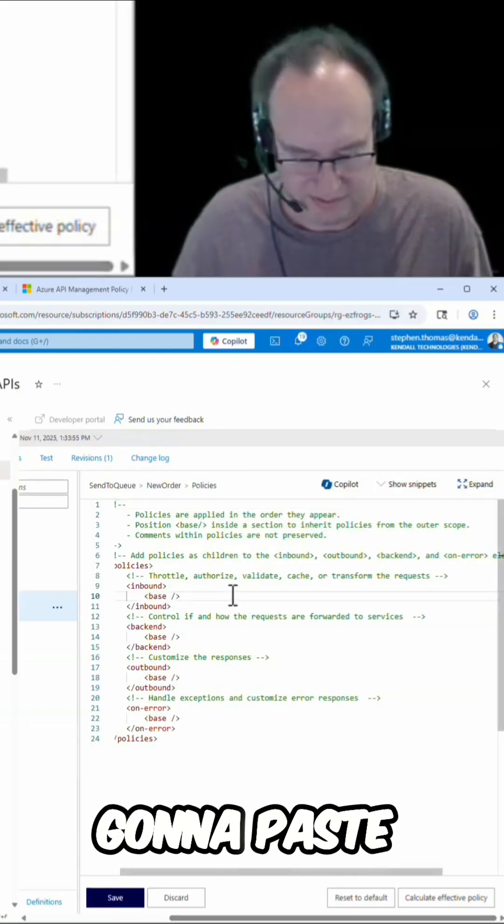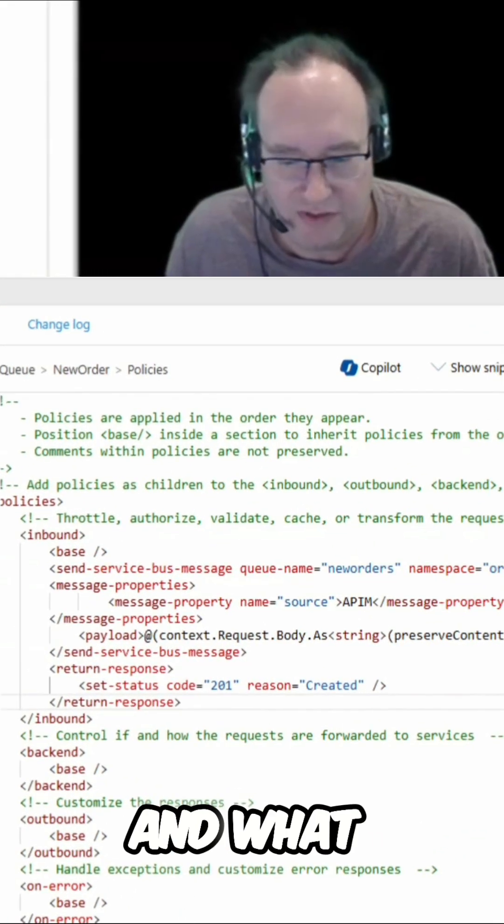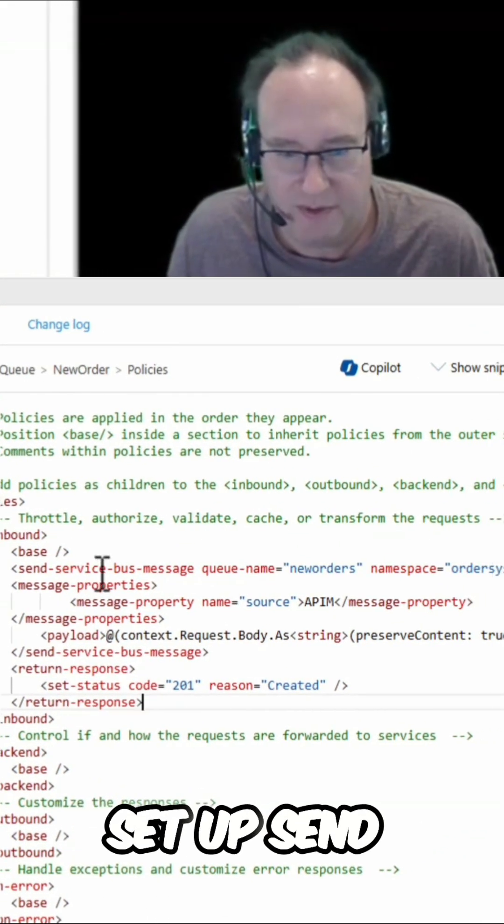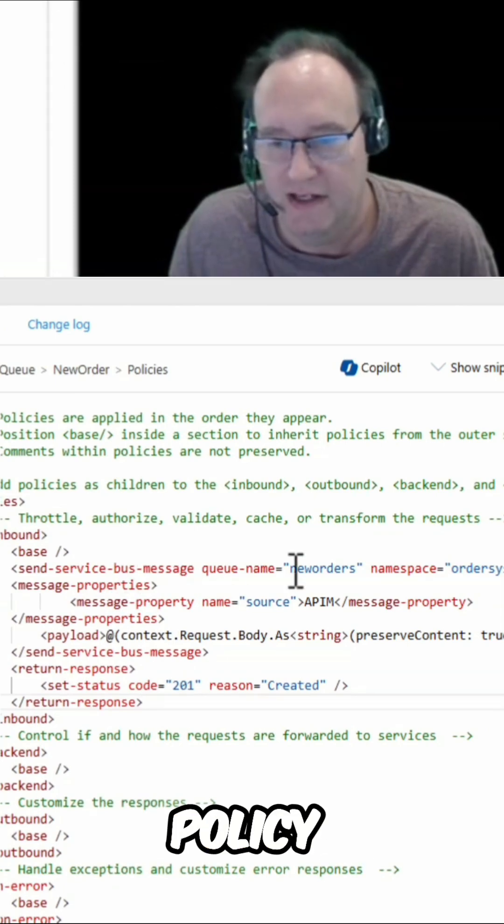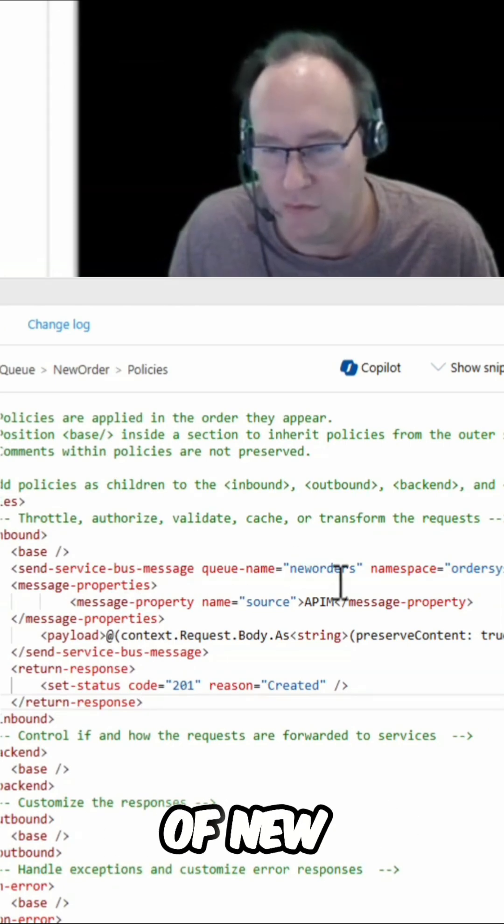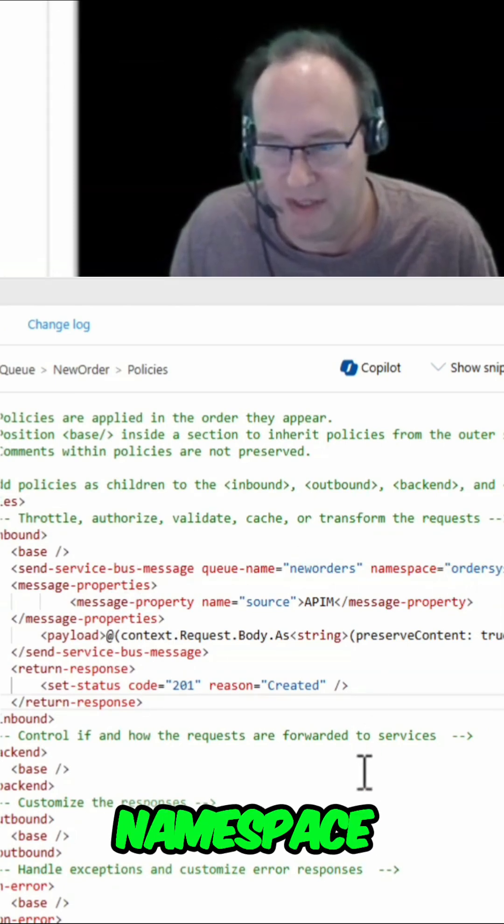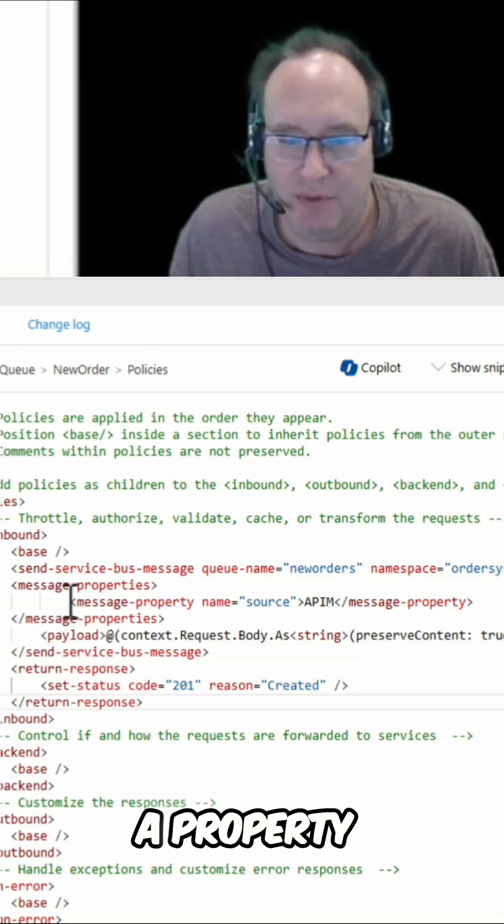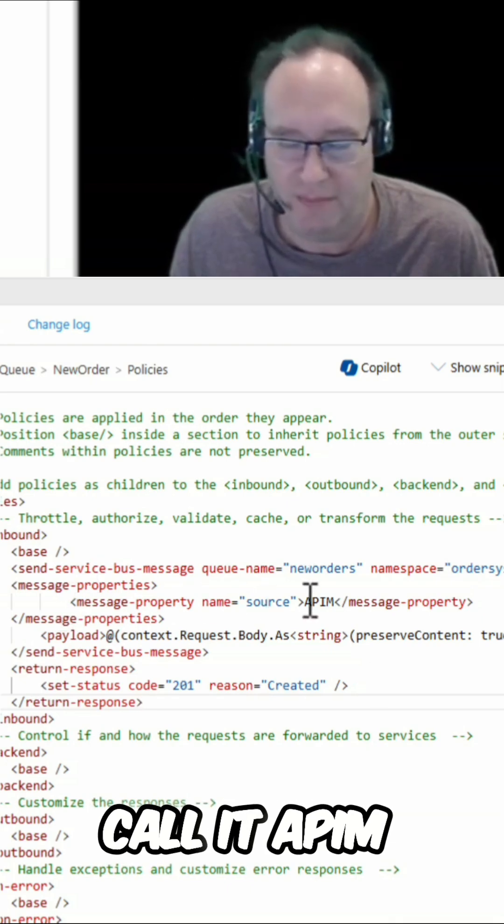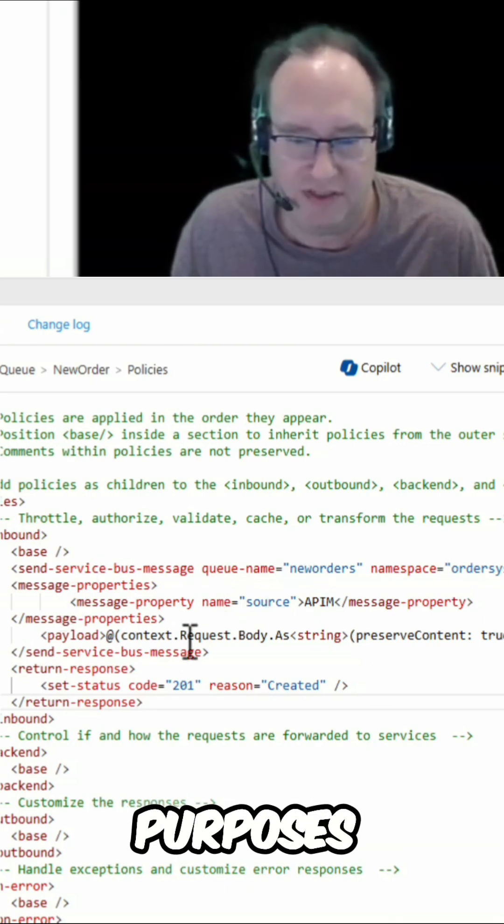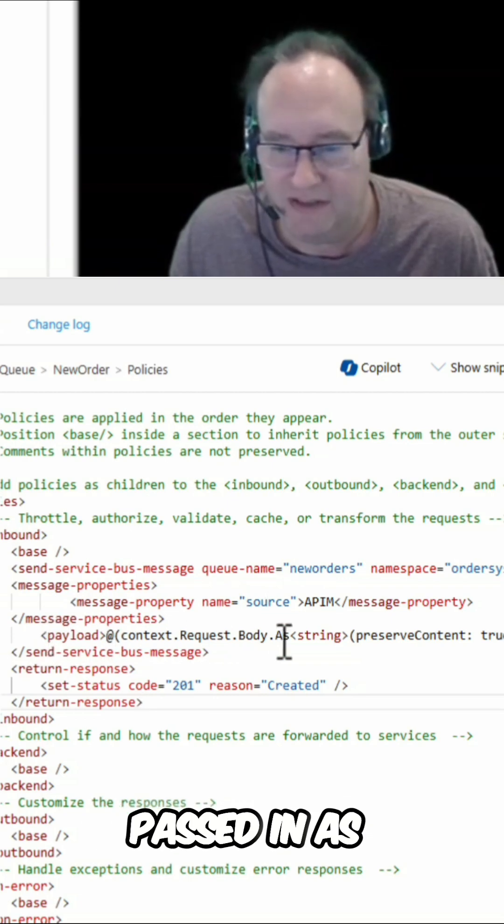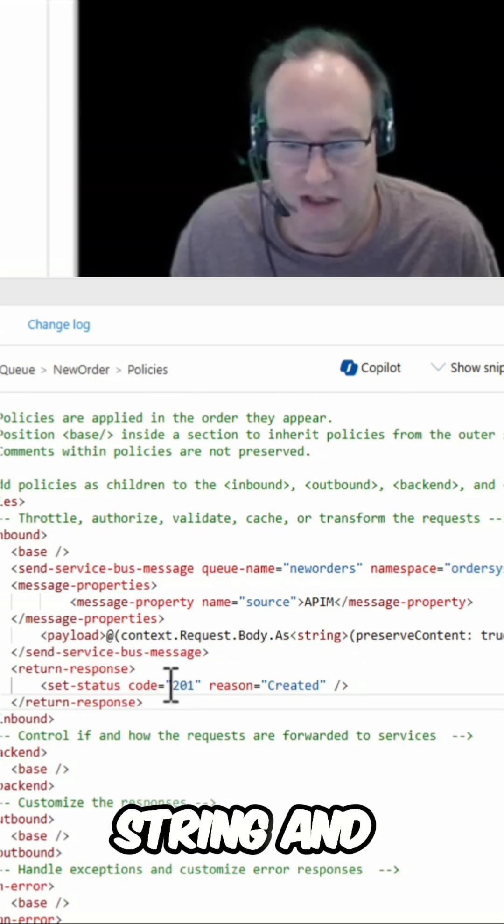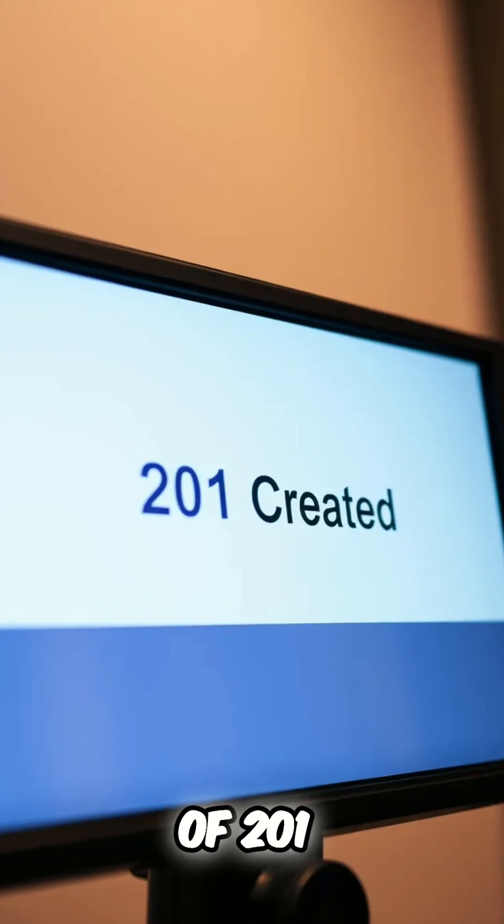I'm going to paste that here. What this is doing is I've set up a send Service Bus message policy writing to the queue name of new orders in my Service Bus namespace. I'm going to set a property called source and just call it APIM for demo purposes. I'm using the default payload of whatever is passed in as a string and going to return a response of 201 created once that is successfully completed.